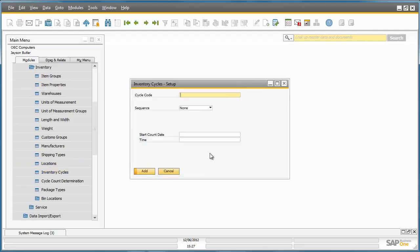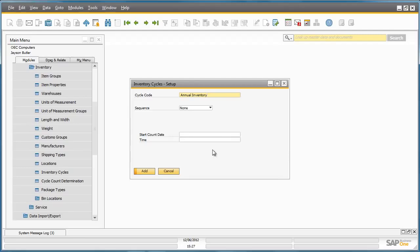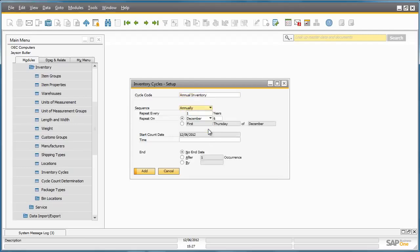Here he is able to set up his inventory cycle, but first he needs to define a cycle code. To define the frequency of the cycle count, Jason selects Annually as a sequence. The system automatically suggests the date and time for the start of the cycle count. Now we can add this setup to the system.